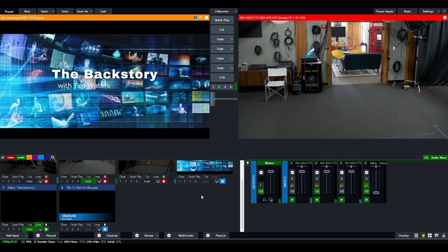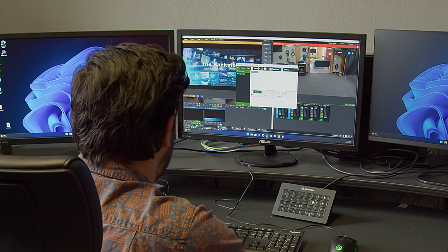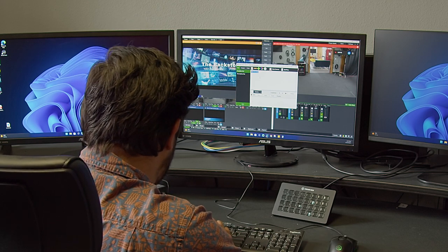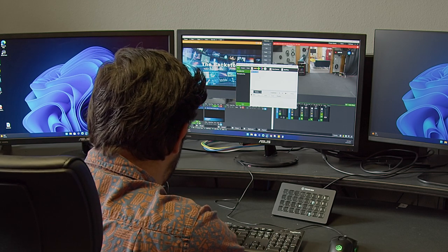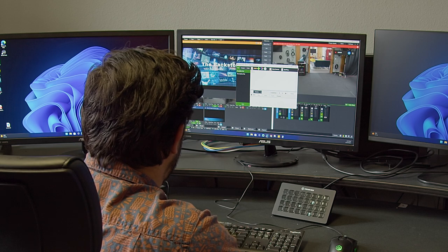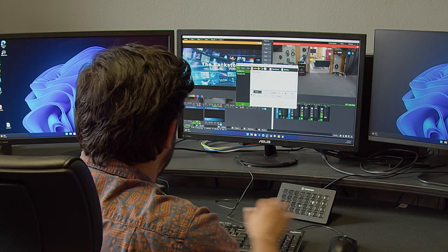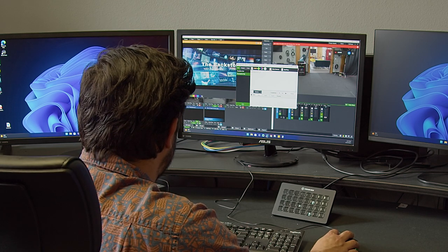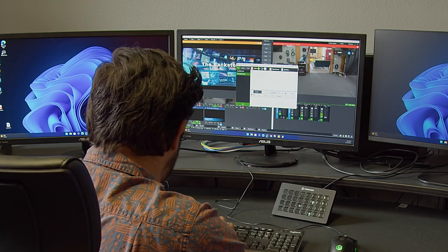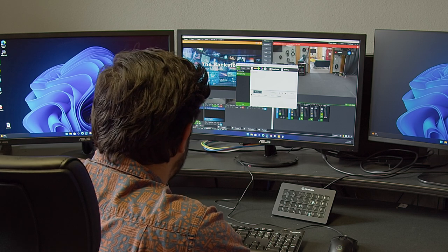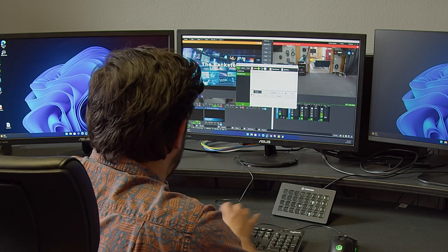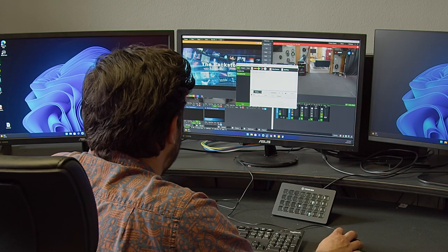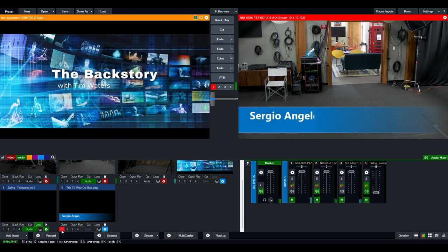If you want to modify any of the titles, you right click on it and hit title editor. And now you can change the headline. So, Sergio Angeles and the description is vMix class instructor. So you can see now it's modified it and after I press one, we now have a nice, beautiful lower third that comes up on the screen.